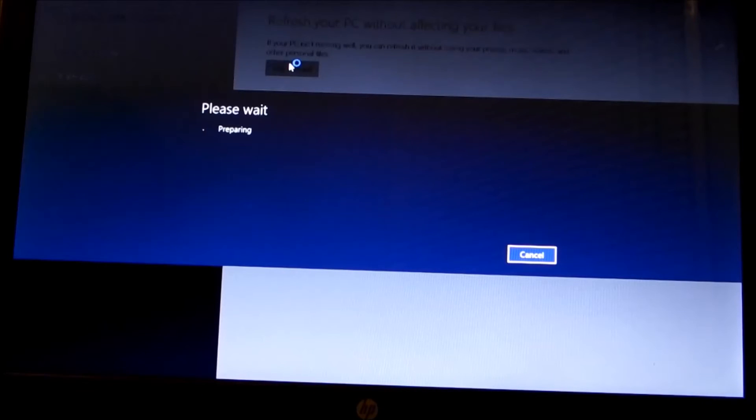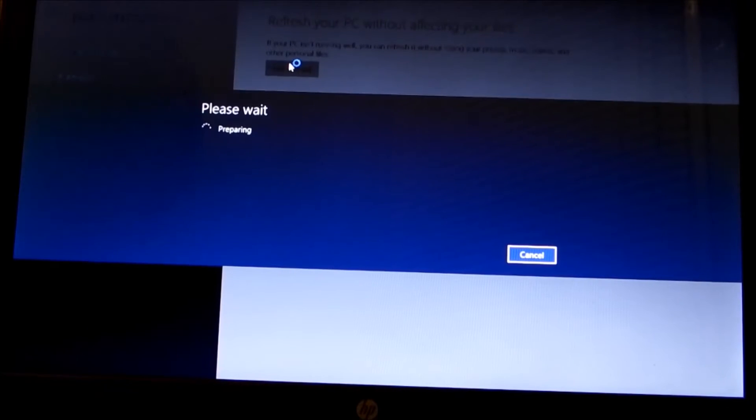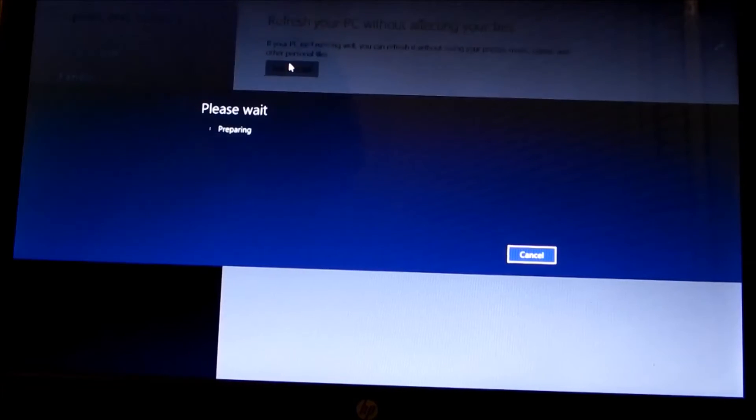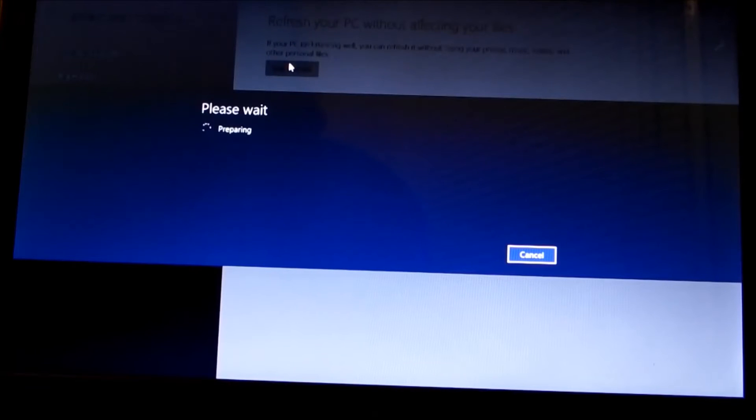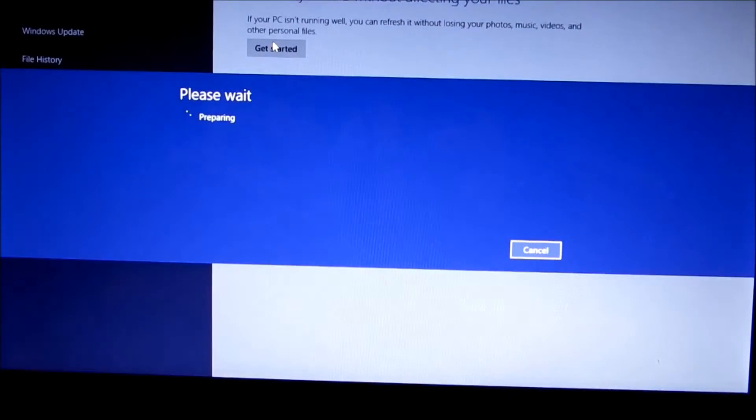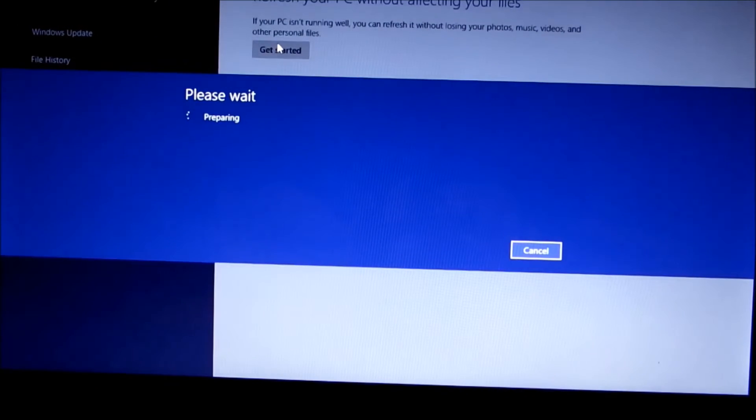It takes maybe about a minute or two to get done preparing. Now this is going to remove files that did not come with the Windows computer.